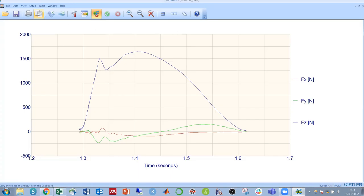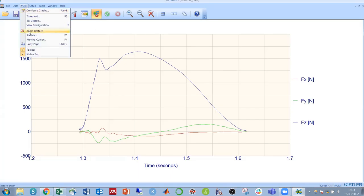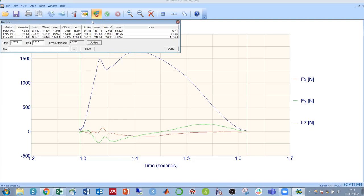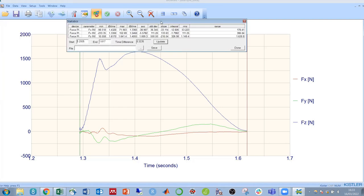To analyze the graph, we will need to click view and then statistics. This brings up a box of values, all of which are calculated between our start and end points.